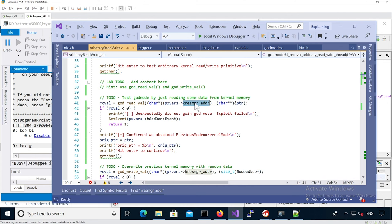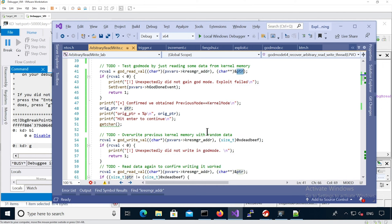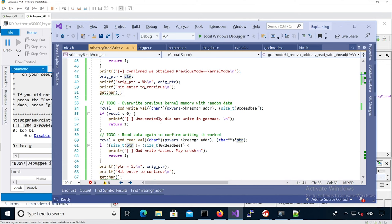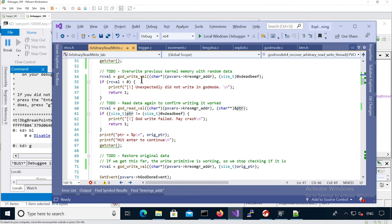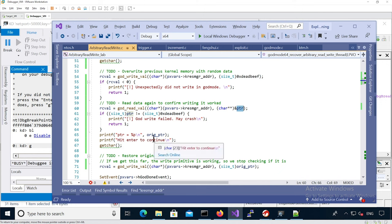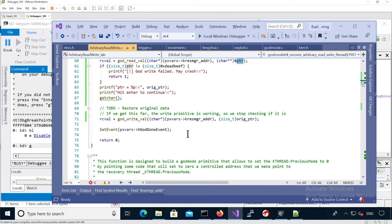If rcval is more or equal to zero it means success; if it's less than zero it means error — it's going to error if we didn't manage to get kernel mode privileges. We're just going to read this k-resource-manager address into a pointer. If we pass that test it means it worked — we'll print the actual value we read, the first few bytes of the k-resource-manager structure. Then we wait for a key hit, override that with 0xDEADBEEF, read it again to confirm, print it, and then restore the original data.